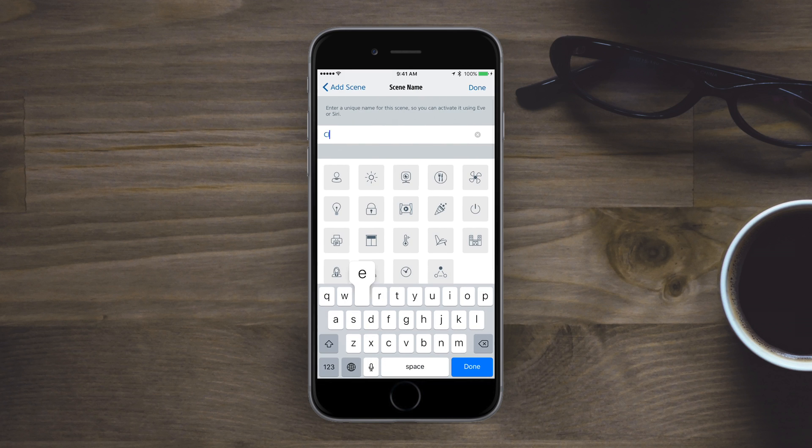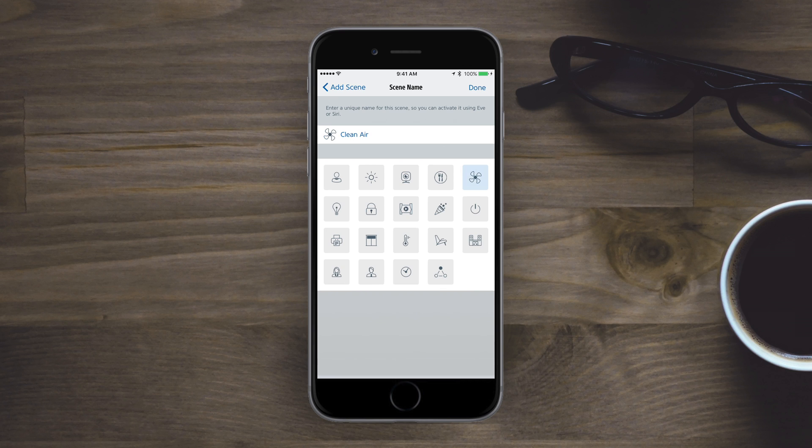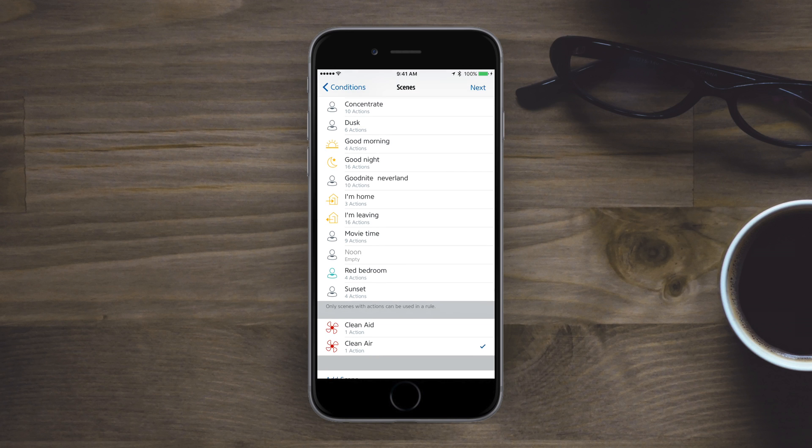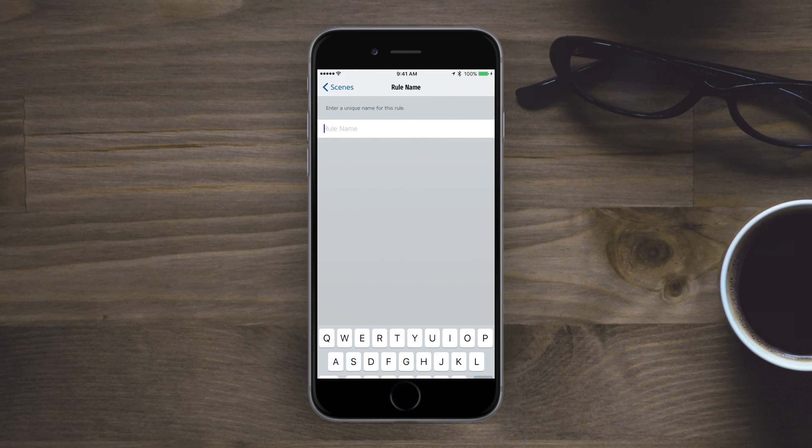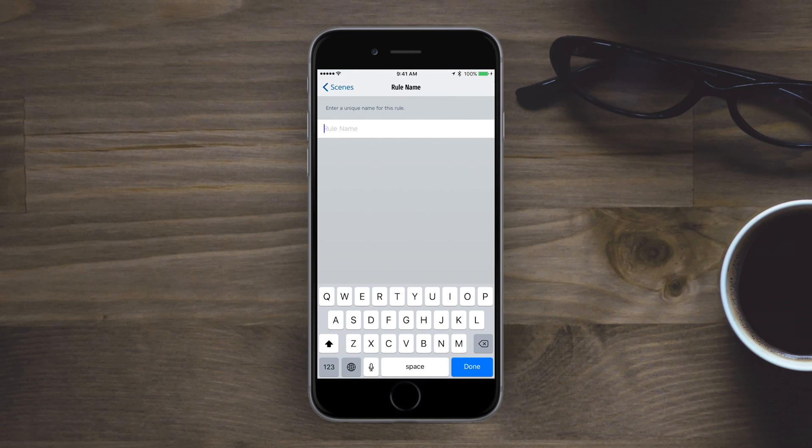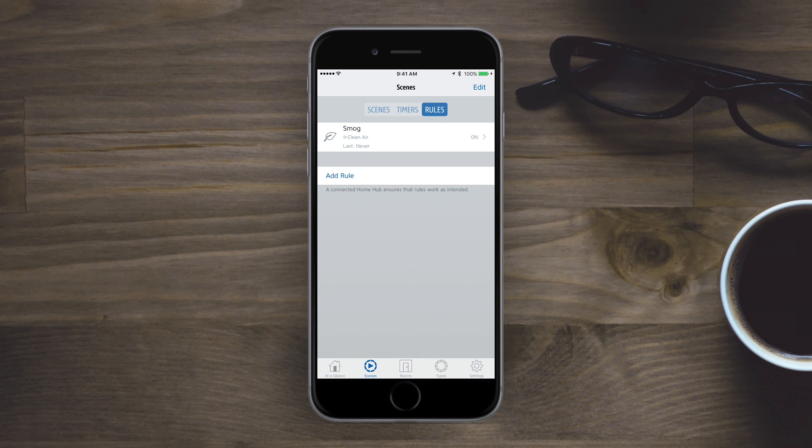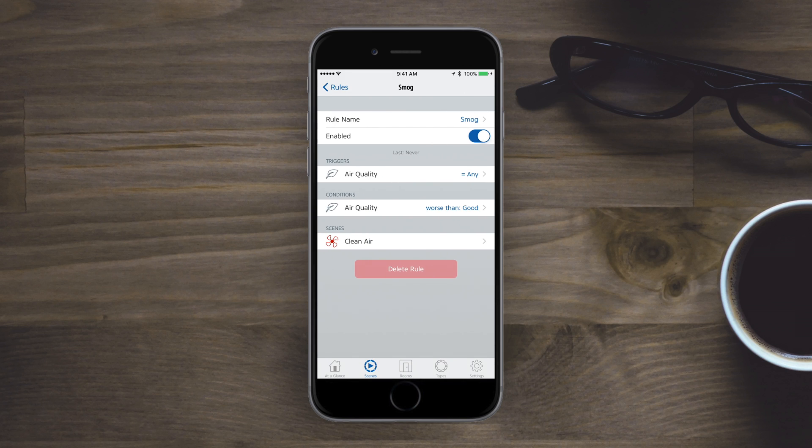So what could be a scenario here is I'm cooking or maybe my girlfriend is cooking and she burnt something. The room is going to detect oh shoot, the air quality is not that great and it's going to send over a signal over to the air purifier and the air purifier is going to turn on and it's going to clean up that air and hopefully not set off the smoke detectors or the alarms or anything. So once I have gone ahead and given it a name, here is my summary. So the rule name is smog. It is enabled when the air quality is worse than good, clean the air by turning on the air purifier. All set, good to go.